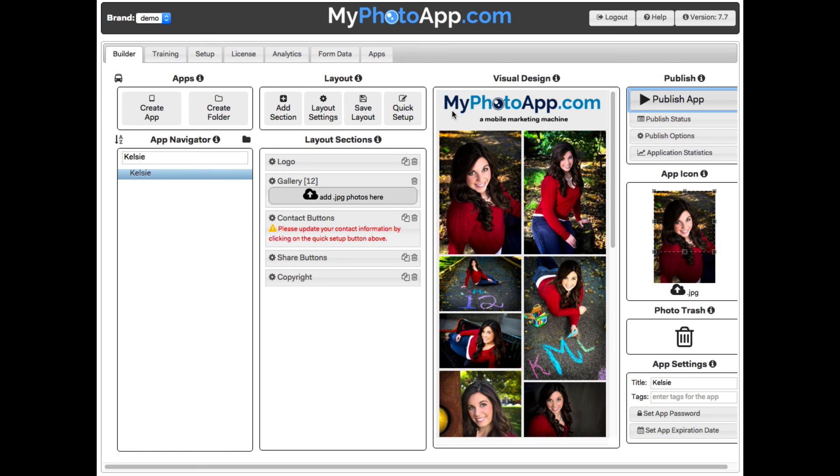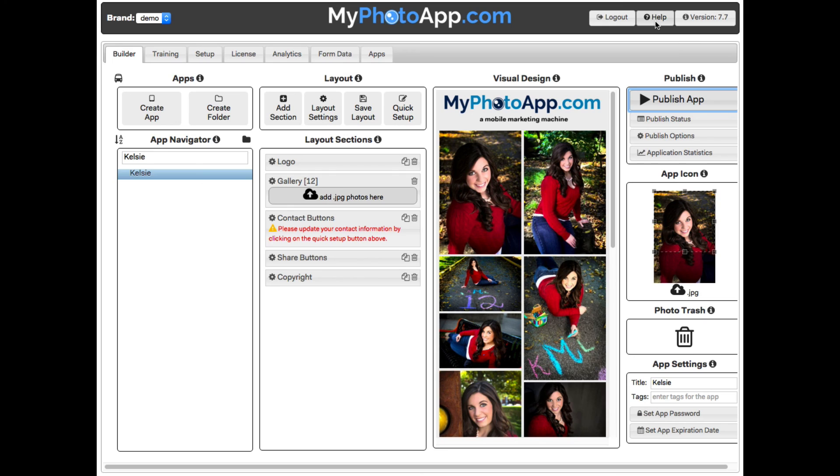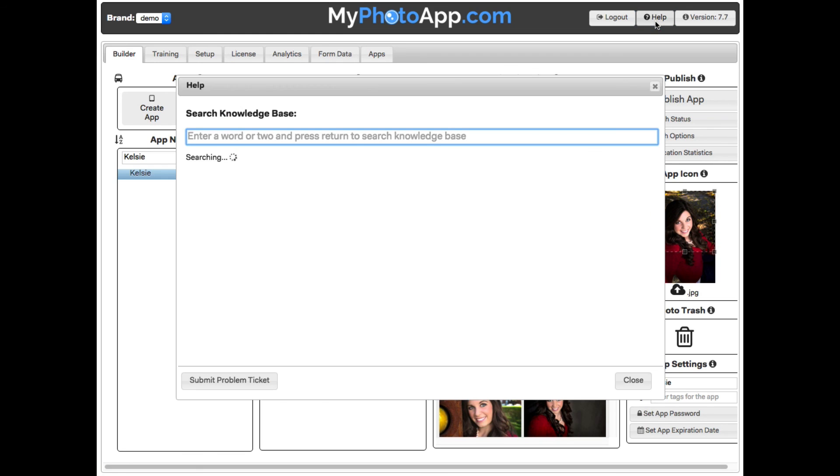But before I leave I have to show you the most important feature of My Photo App. It is the handy help button in the top right hand corner. This thing is awesome and is getting better all the time.